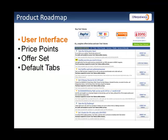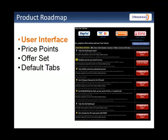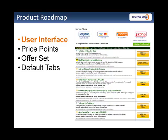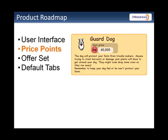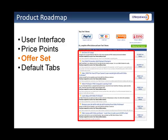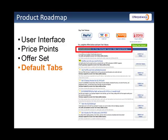Future releases of the tool will let you test variables including user interface options like background color and font choices, different price points for your virtual goods and services, the offer set which measures the monetization impact of including or excluding certain offer categories, and what the default tab should be within the OfferPal iframe.